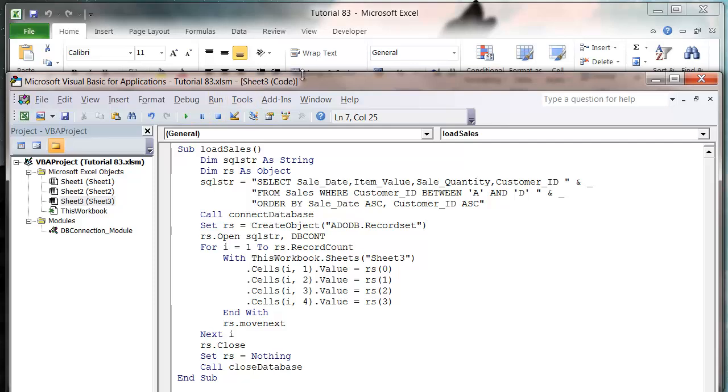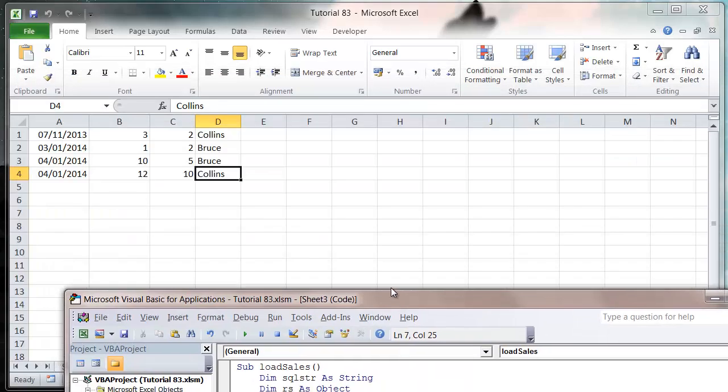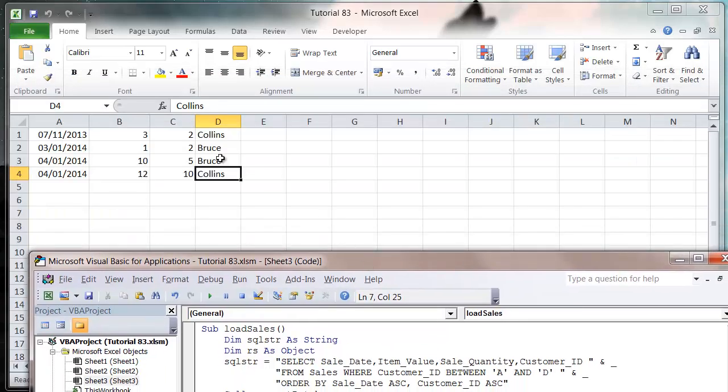And then when we press play and we look in our worksheet it's going to put Bruce first and then Collins, but then the other ones are going to be in the order of the date.